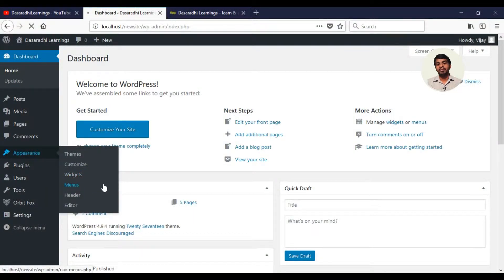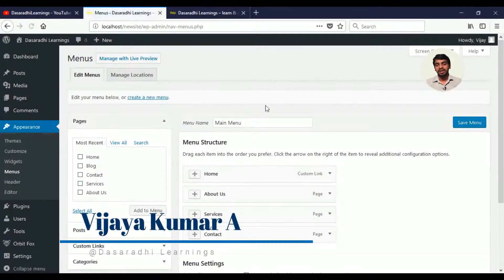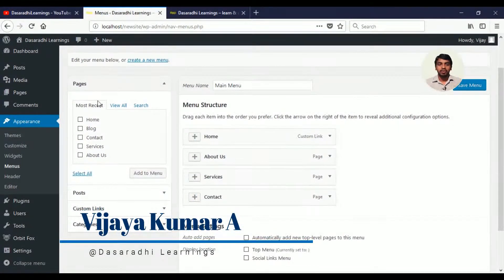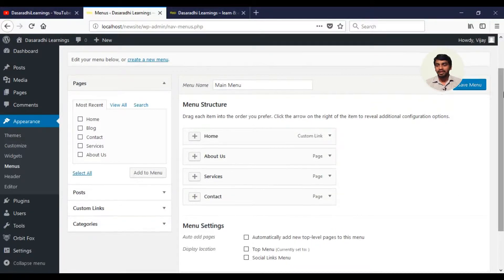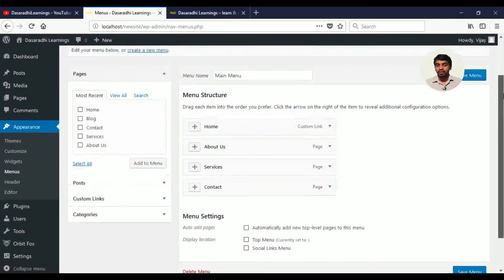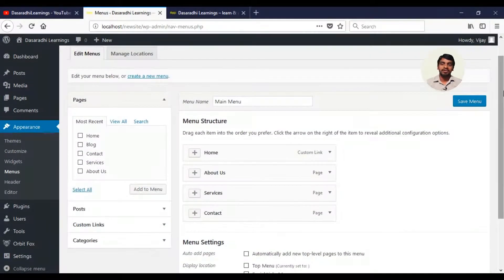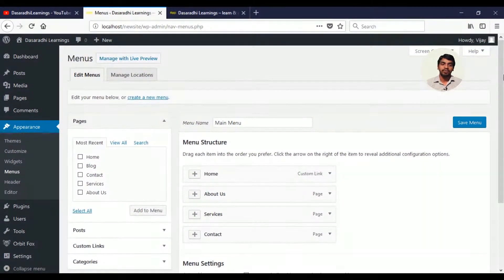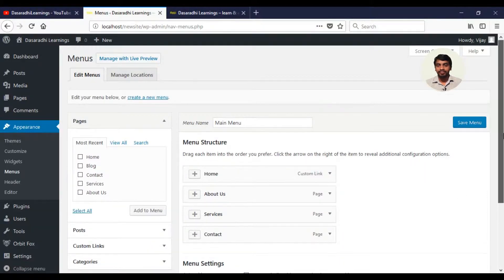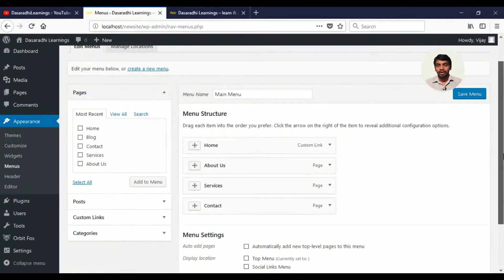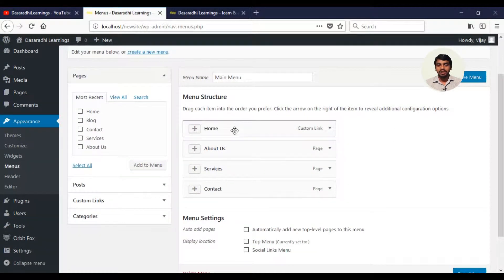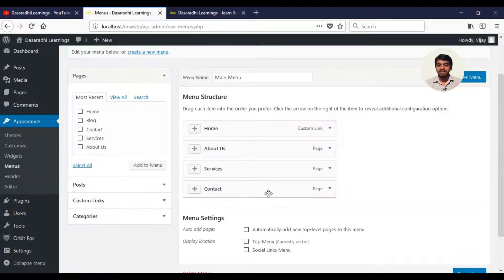We will click on the pages, posts, custom links, and categories.